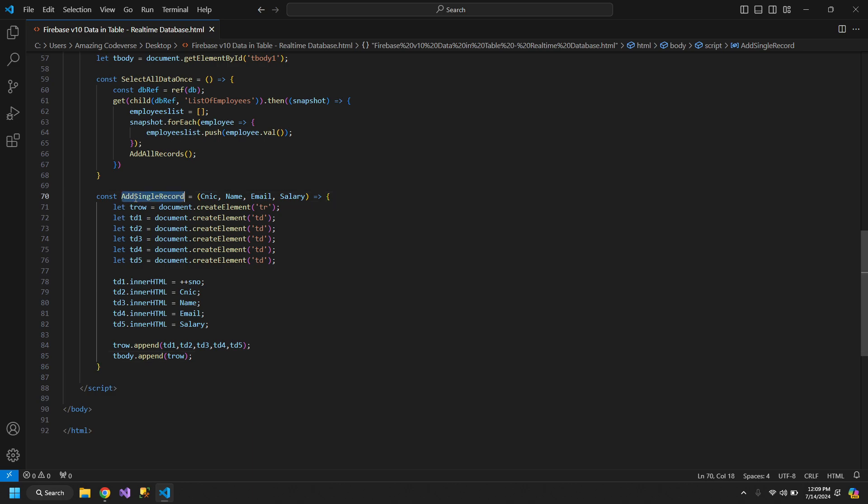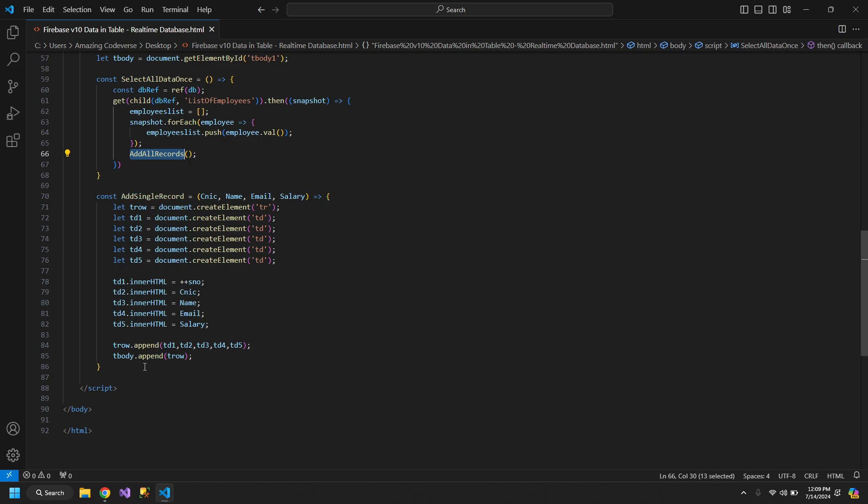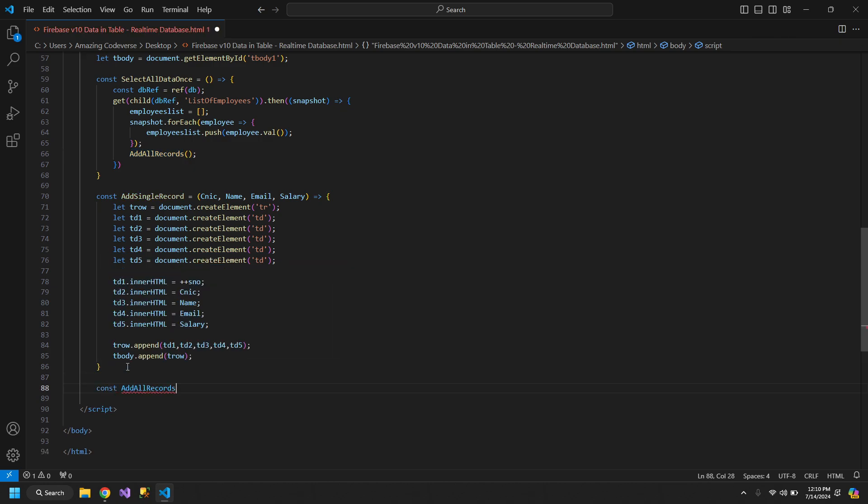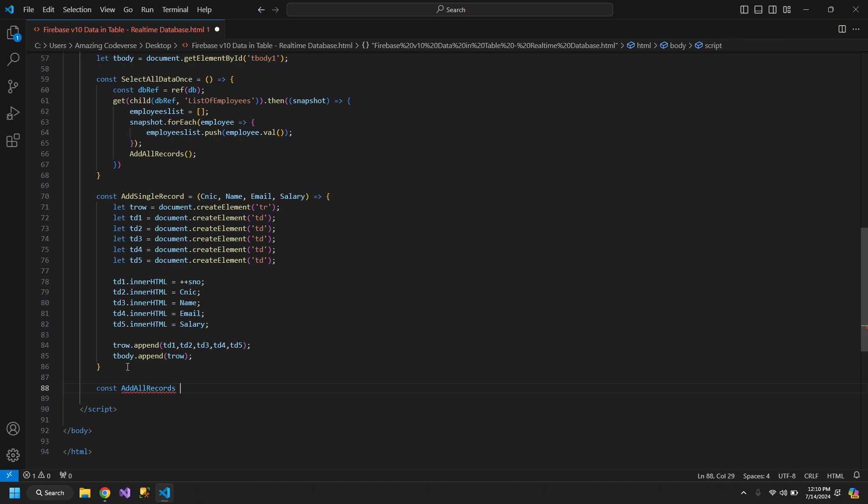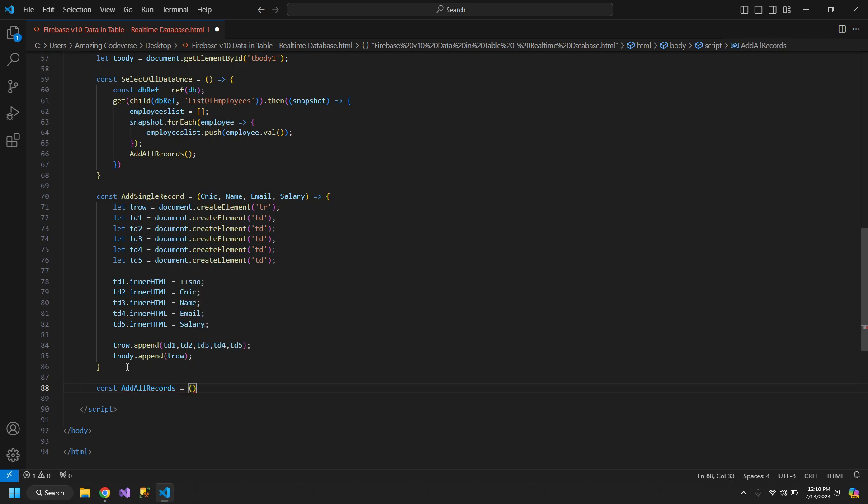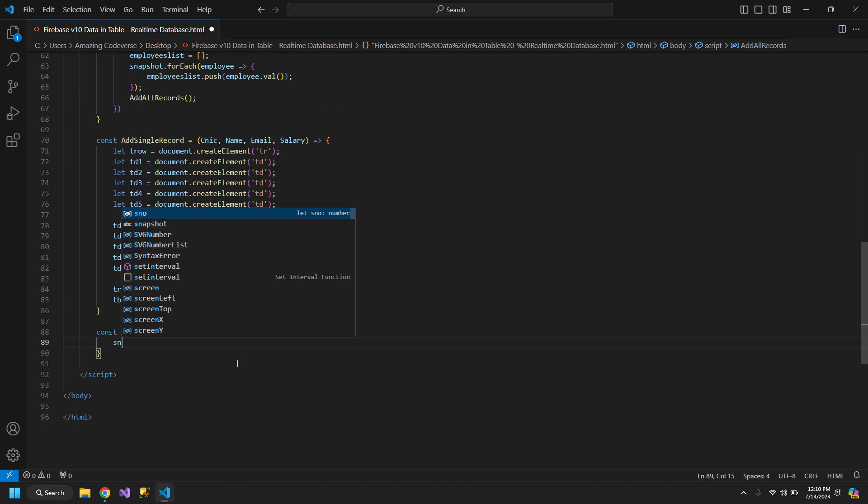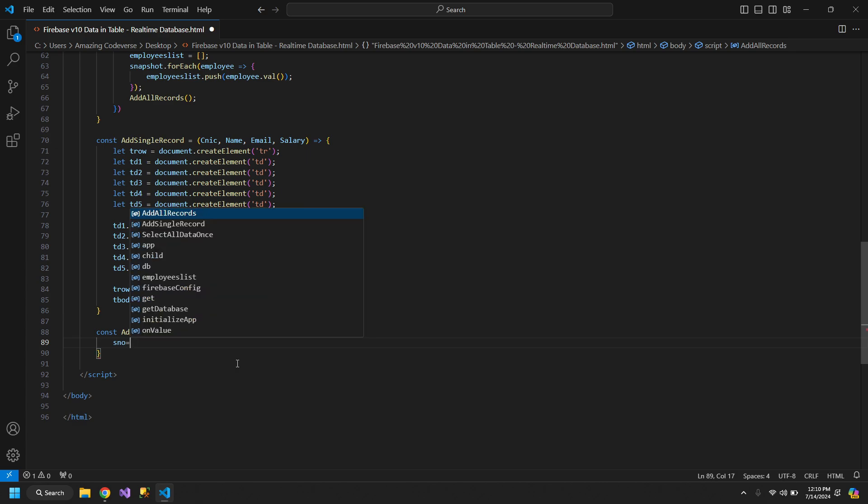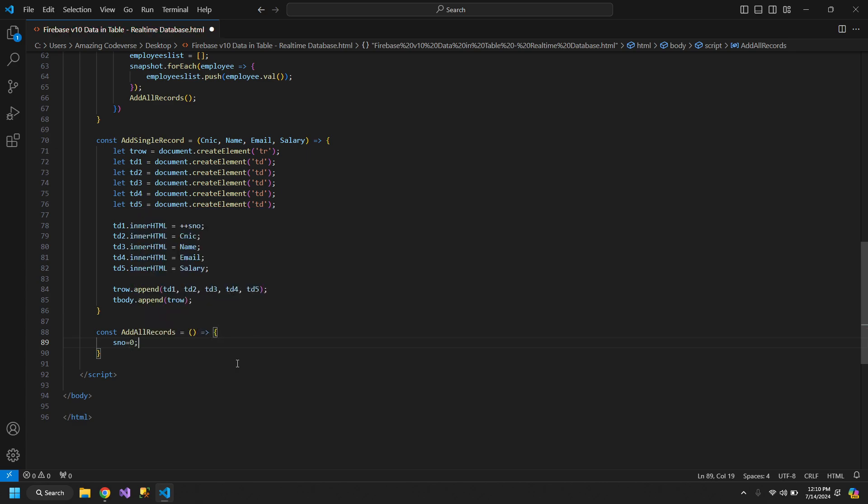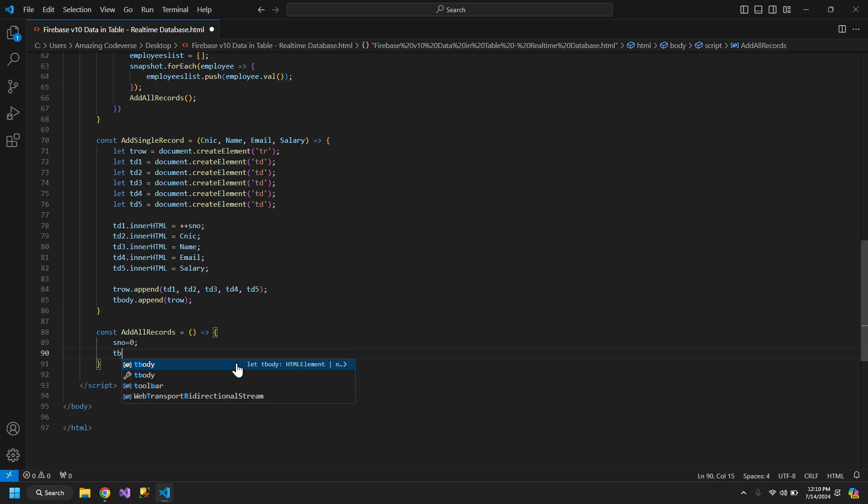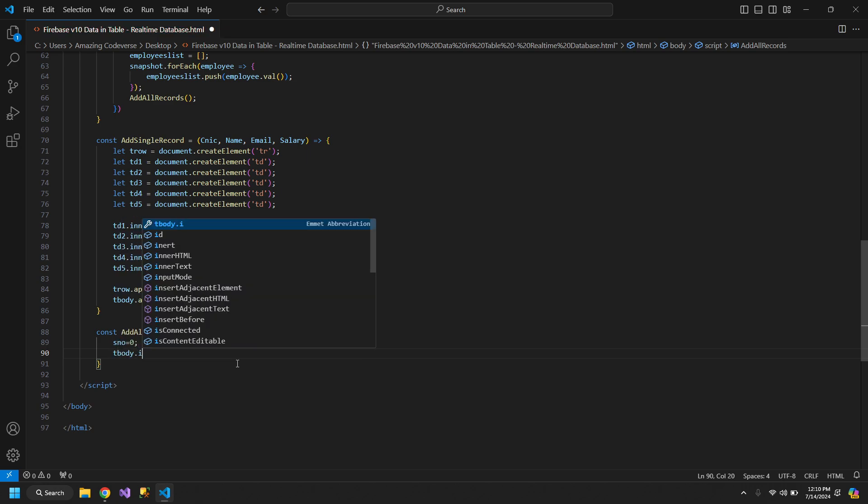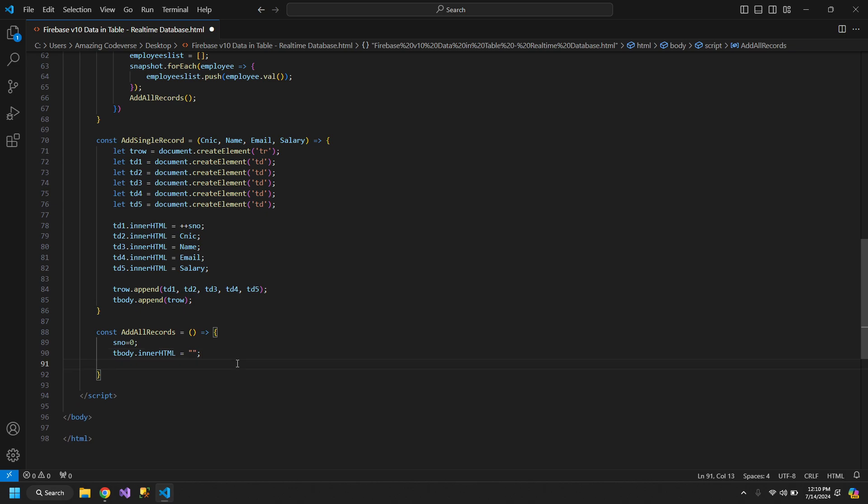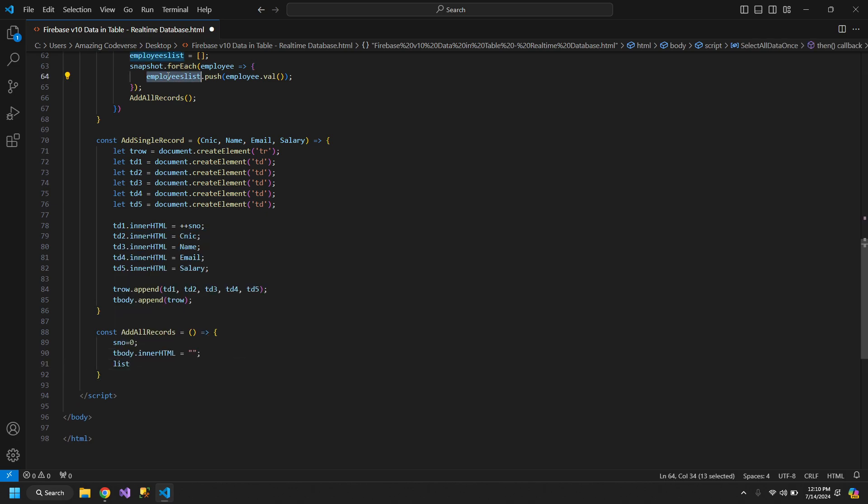This is a function to add a single record. Now we need another function to add all of the records. So const addAllRecords, this will keep our code clean. So an arrow function, and we have sNumber. We will make sNumber equal to 0 and let's empty the tbody. So no matter how many times this function runs it doesn't duplicate the data.